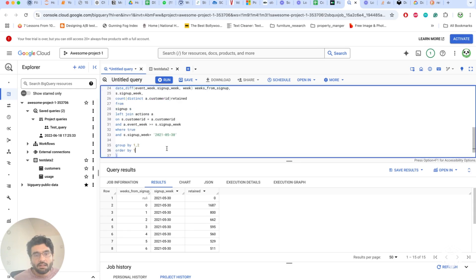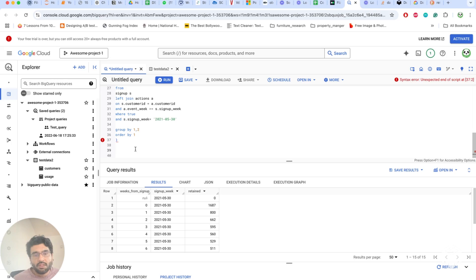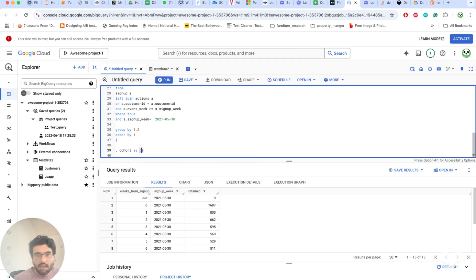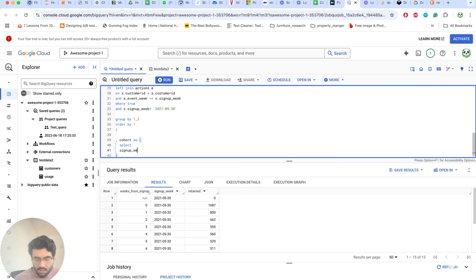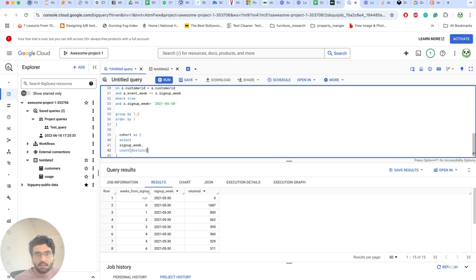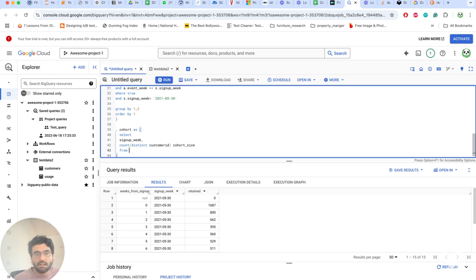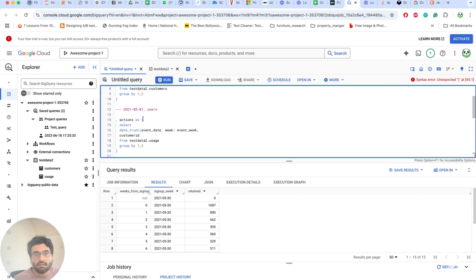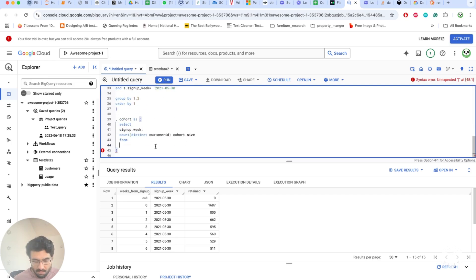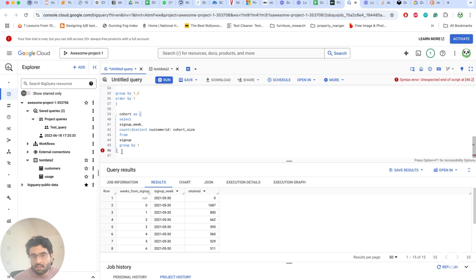Now we need to calculate what percentage of customers are retained from each signup week. We create a 'cohort' CTE with signup_week and count distinct customer_id as cohort_size, using the signups table grouped by signup_week.